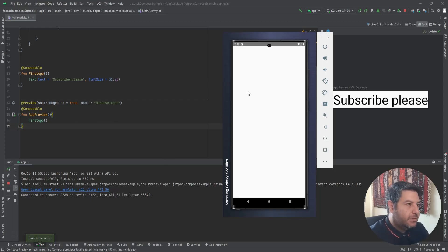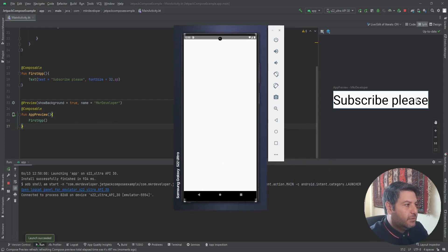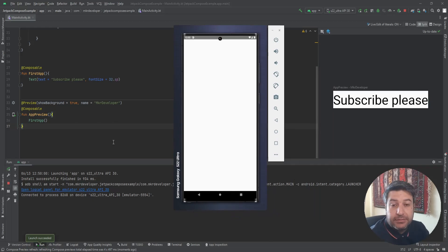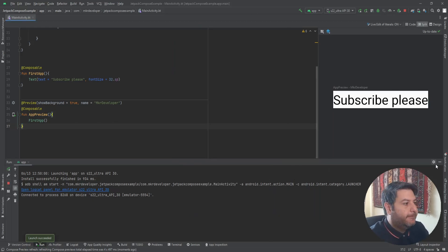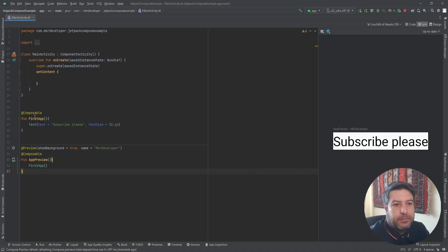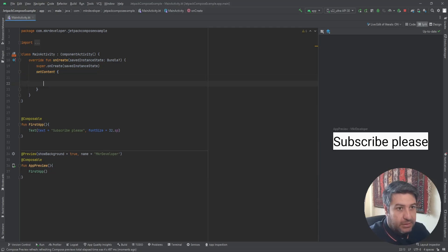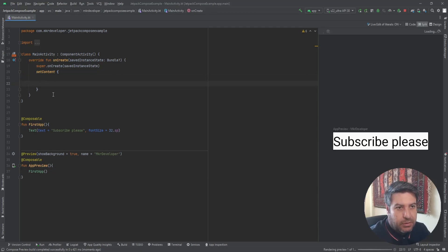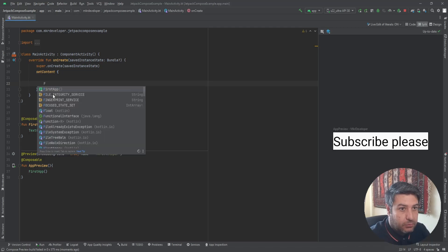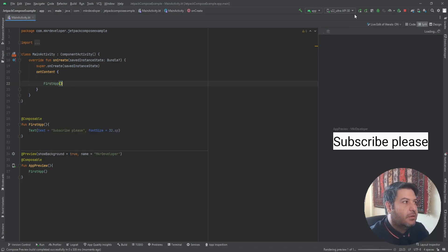Now let me install the app. The app is installed. In the preview we have this text, but here in the application we don't have it — because we have to pass this function here as well in the setContent. As I said, this is the logical part and this is the UI part. So let's call FirstApp and install it again.